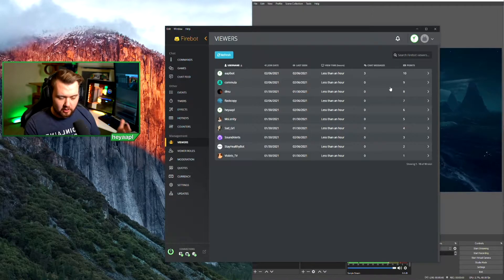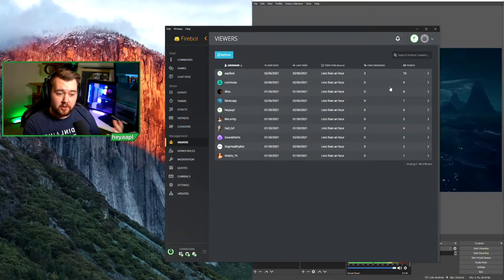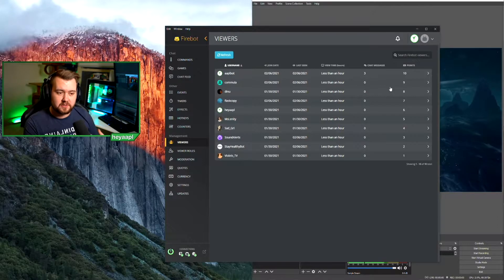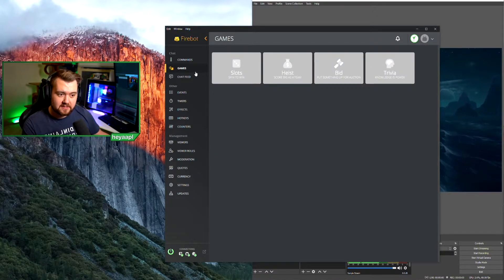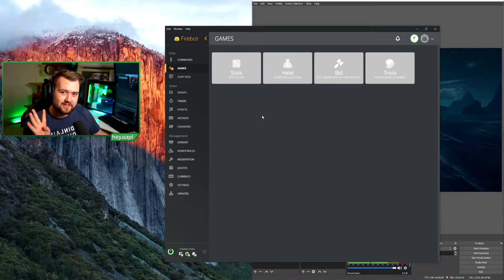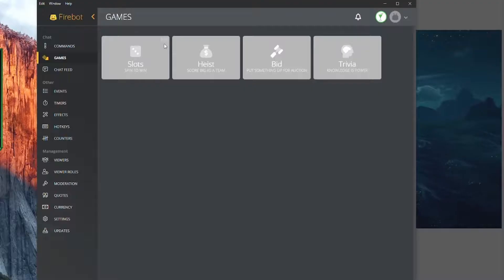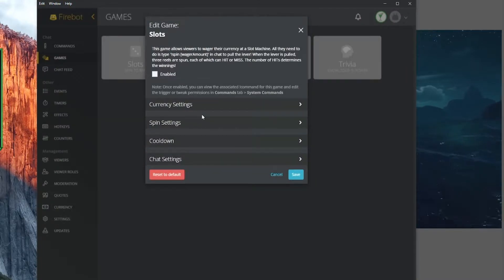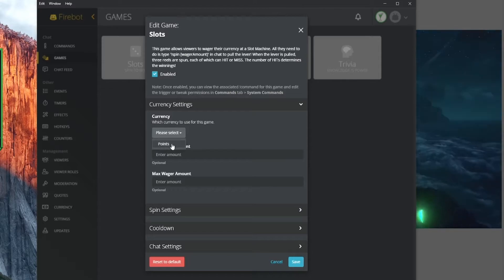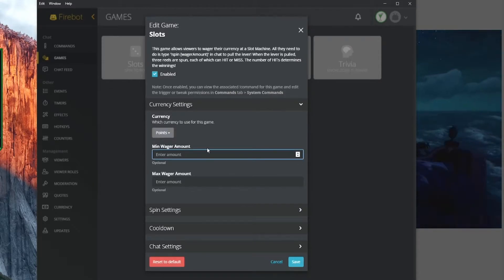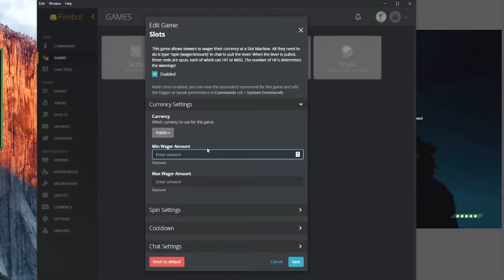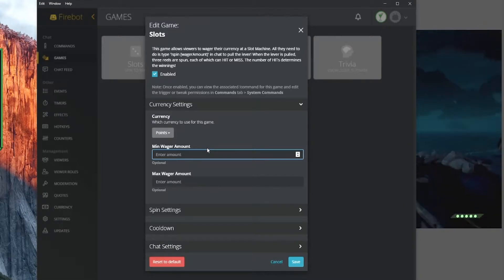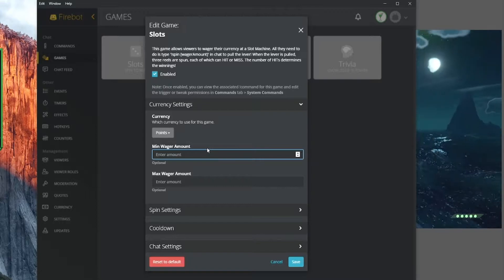People can earn points through multiple different ways. One of the ways is through games — there are four built-in chat games and we're going to go through each one. Slots is basically a spin game. You set which currency you want to use, if there's a minimum or maximum amount they can bet. They recommend putting a maximum or the currency would grow by quite a bit.